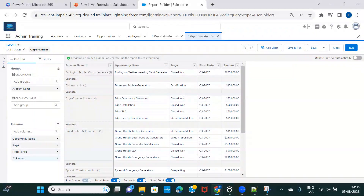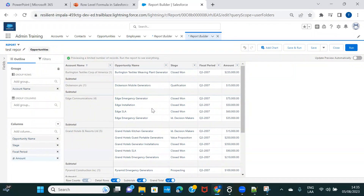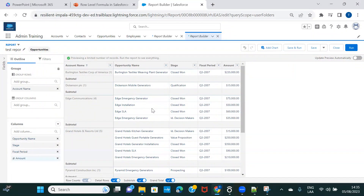The second point is that every report where you create a row-level formula has a limit — you can create only one row-level formula per report. You cannot create more than one.